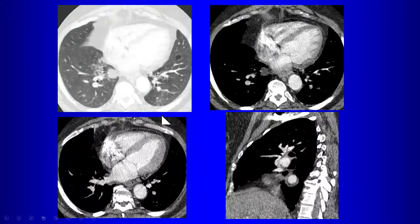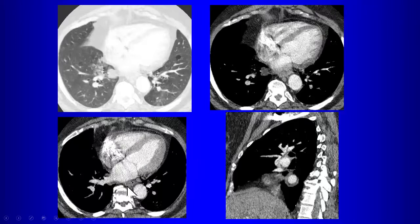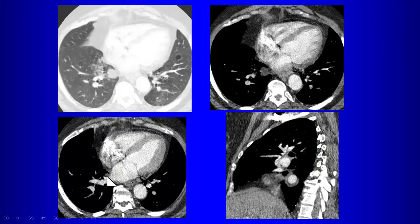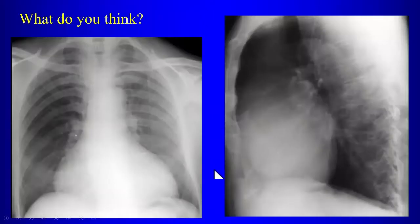Pericardial recesses can also wrap around the undersurface of the right inferior pulmonary vein. If caught on an axial cut, it can look like a lung nodule. It's important to recognize this as part of the pericardial recess. Reformatted sagittal views nicely show it wrapping around the right inferior pulmonary vein.